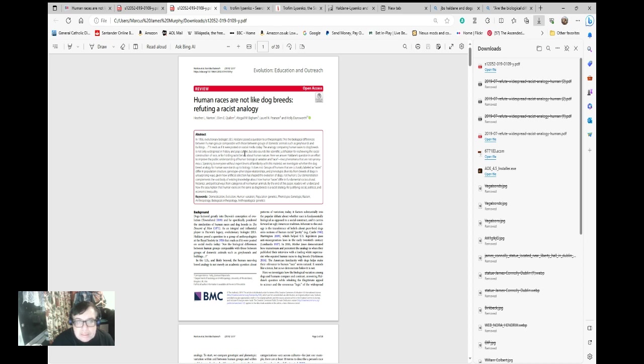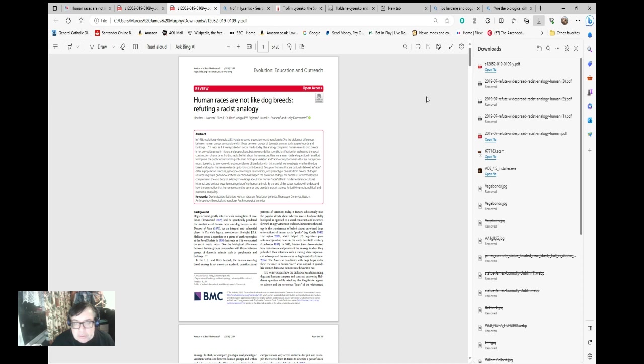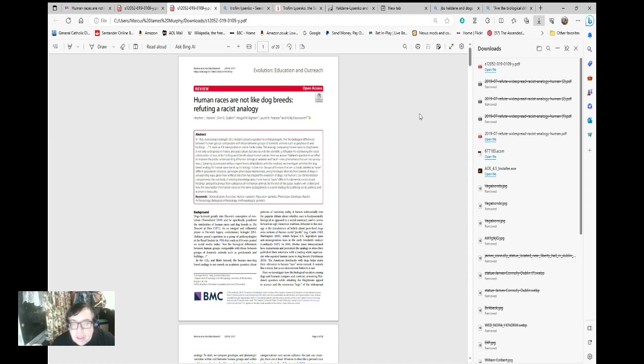In 1956 evolutionary biologist J.B.S. Haldane posed a question to anthropologists: Are the biological differences between human groups comparable with those between groups of domestic animals such as greyhounds and bulldogs? This article goes on to try and refute this.